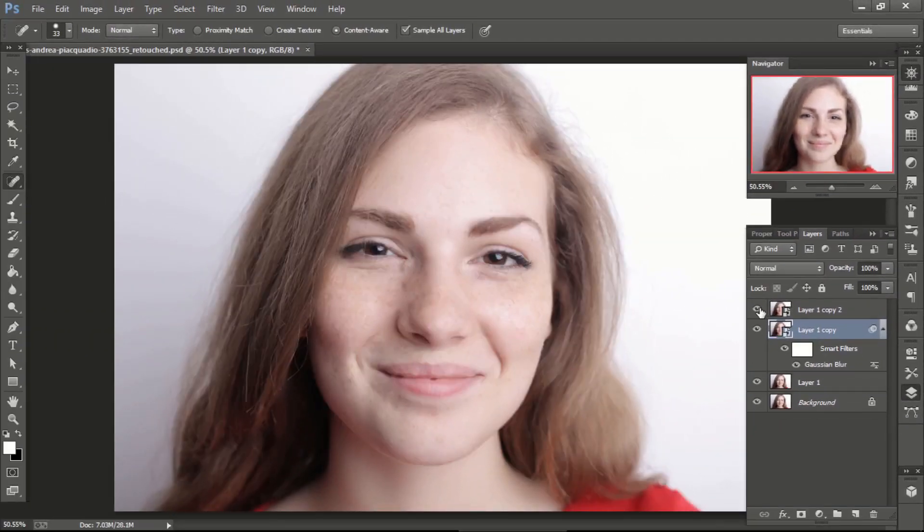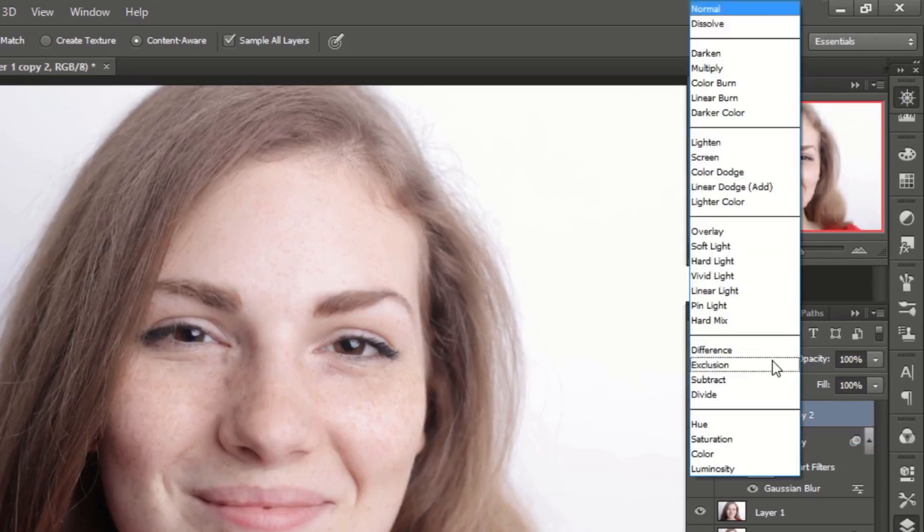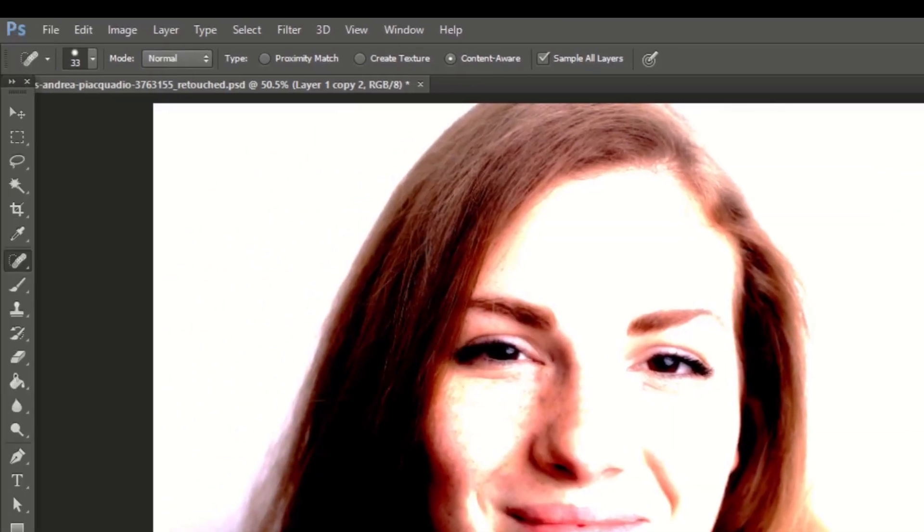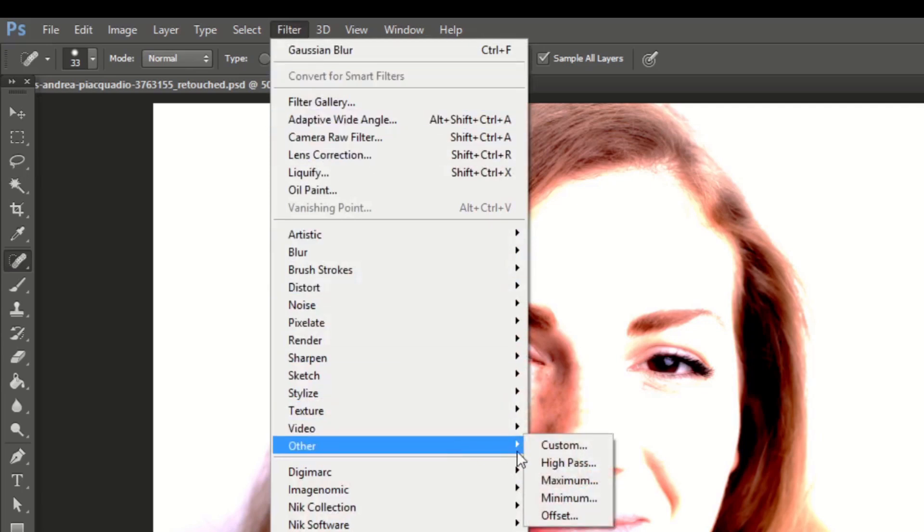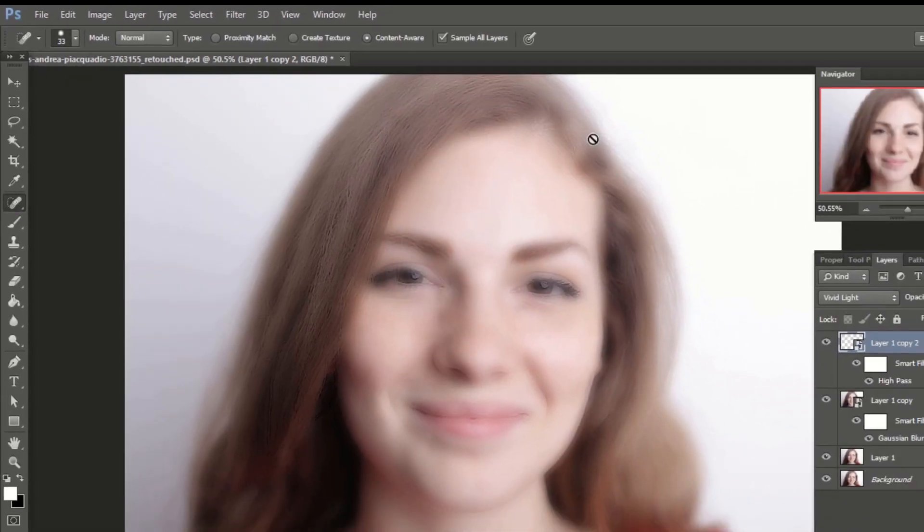Now select fourth layer and unhide it by clicking on the eye next to it. Change the blending mode to vivid light. Then go to filter, then others, and select high pass. The radius should be 2 to 3. Click OK.